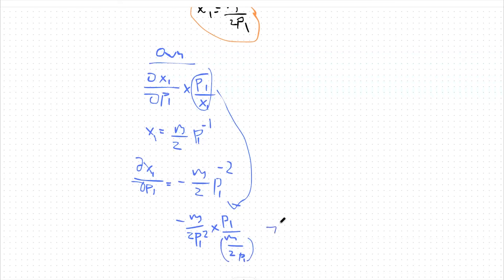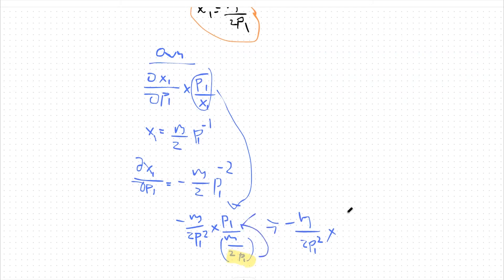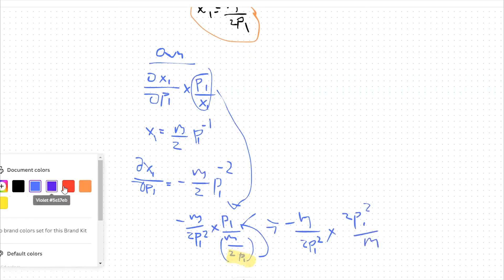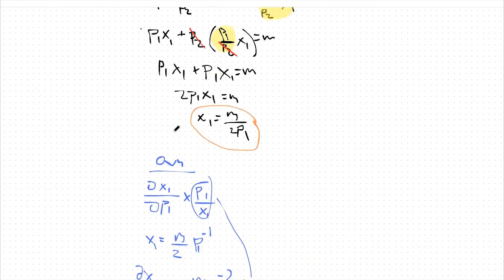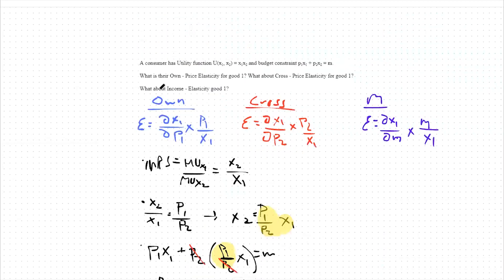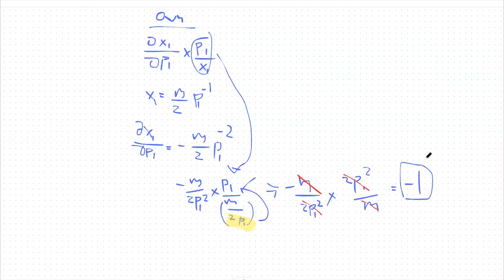This looks complex, but a lot cancels out. We have -m/(2*P1^2) times P1, over m/(2*P1) — bringing the denominator up gives us -m/(2*P1^2) times 2*P1^2/m. The m's cancel, the 2*P1^2 terms cancel, and we're left with negative one. So our own price elasticity for this consumer is -1, meaning for every 1% increase in price, quantity consumed decreases by 1%.